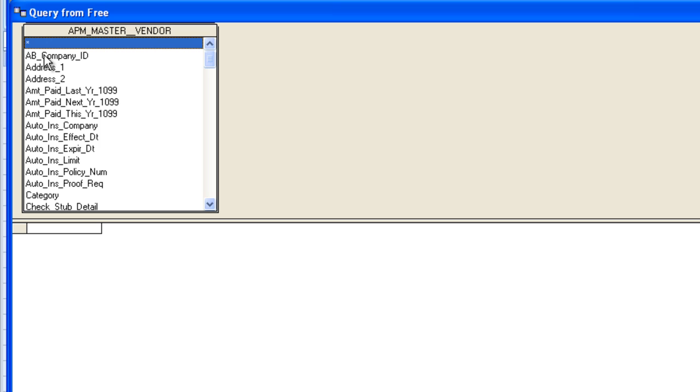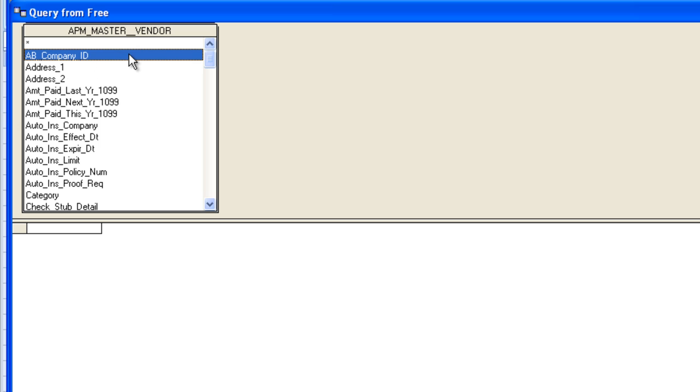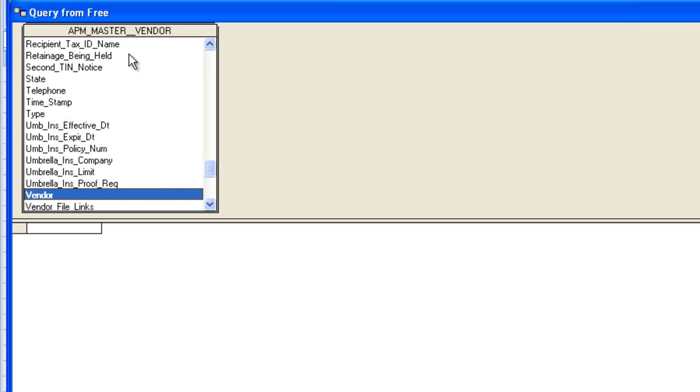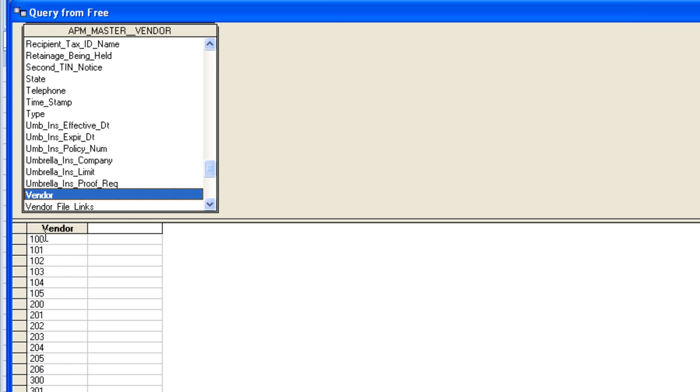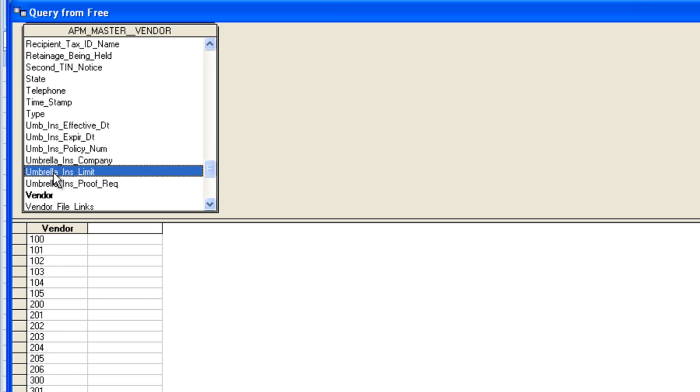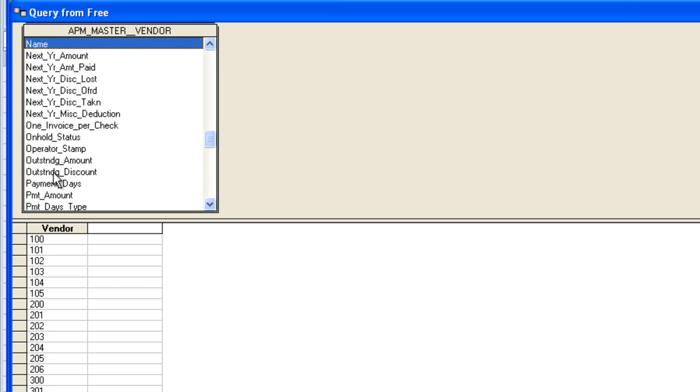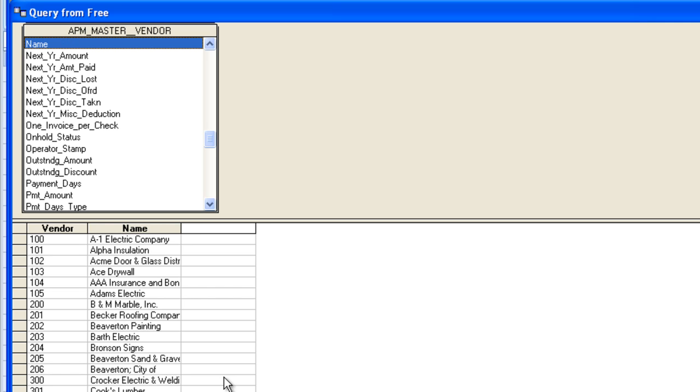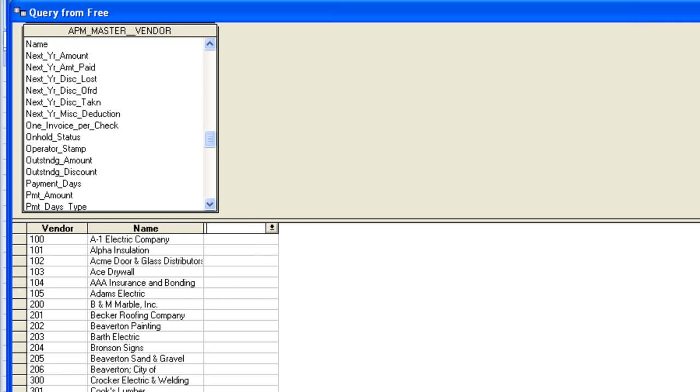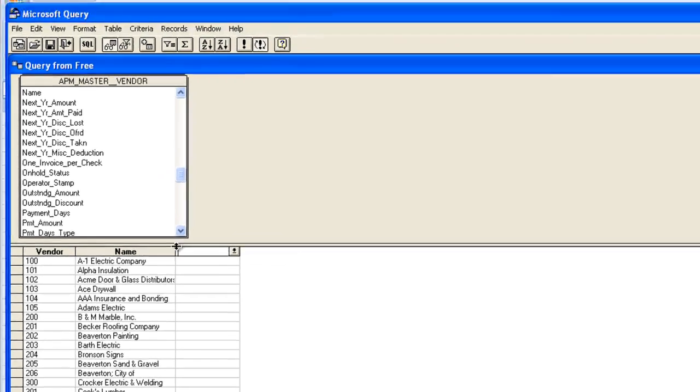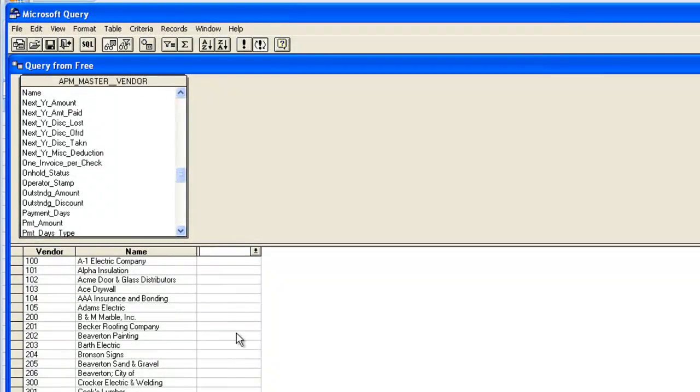Now the first field I want to grab into my query will be the vendor ID. So I'll go ahead and highlight anywhere in the vendor table, and I'm going to type a V for vendor. The best fit pulls me down to the vendor ID. I double click, and we see it hit my query. Then I'll click back up in the table, and I'll click an N for name. And you see I've got the vendor names. Now that's not too bad, is it?